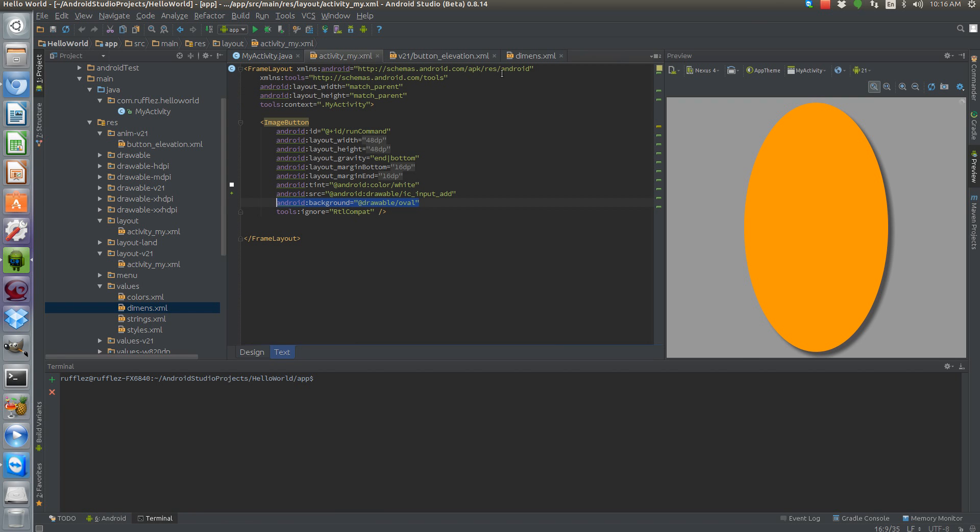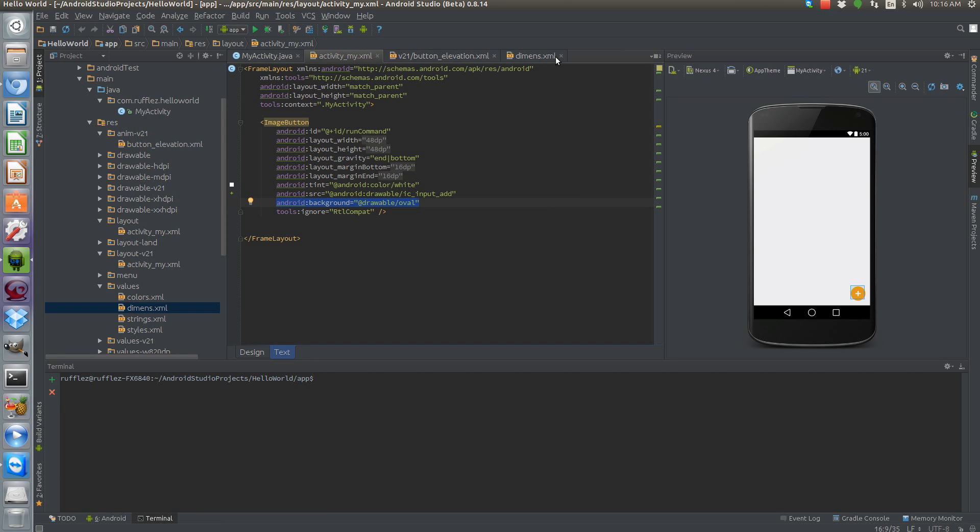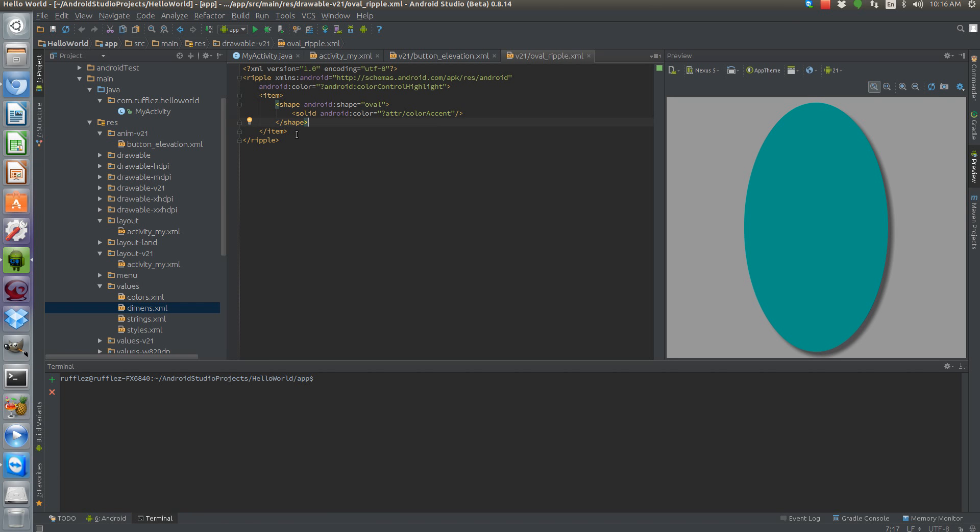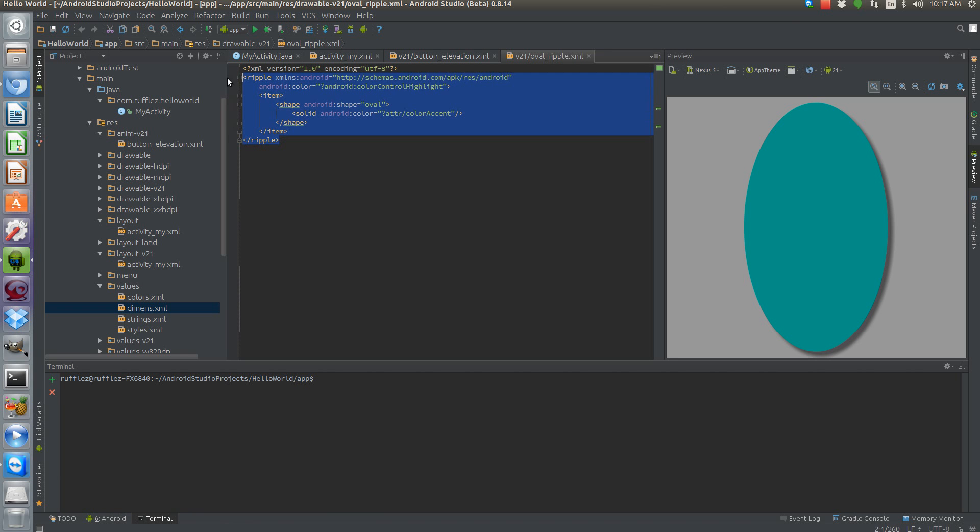So now on our Lollipop devices we're going to turn this into a green color and then that's what this color accent is, which is what was pulled from there. You can change the color here to anything you want. As you can see, we have our shape of oval but we're also putting that inside of a ripple. Now the ripple is API 21 and up, so that's why we have to have a separate resource folder here.